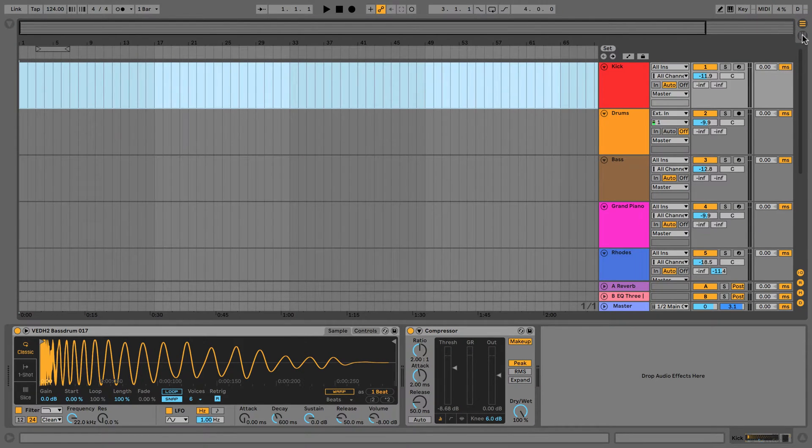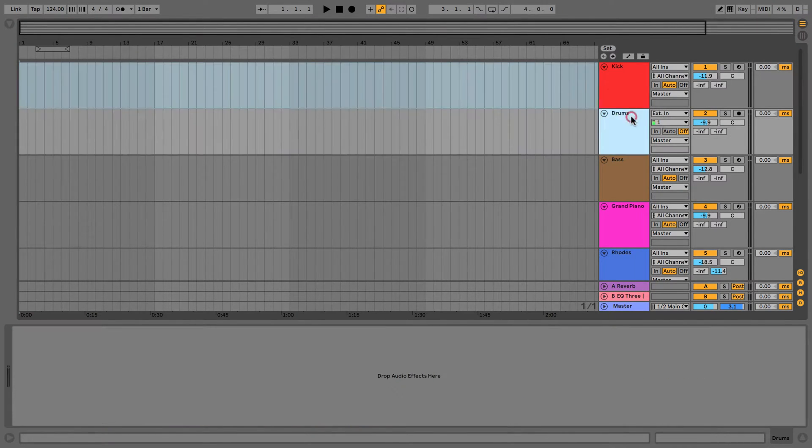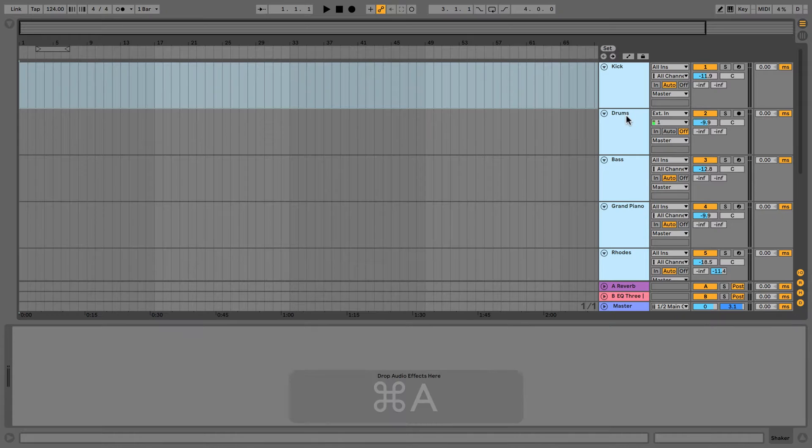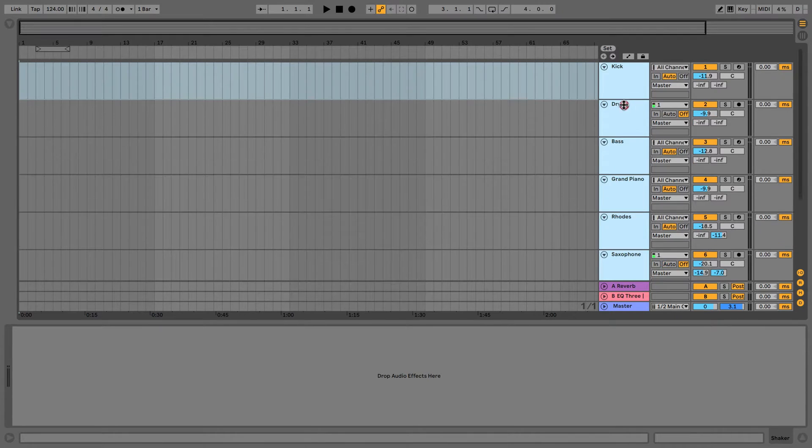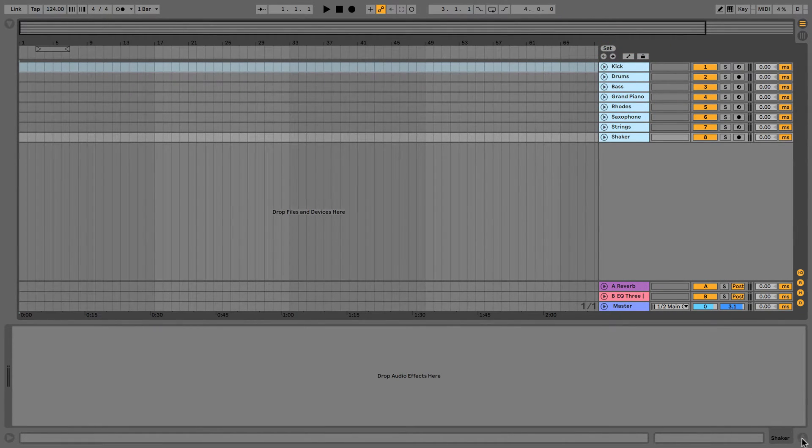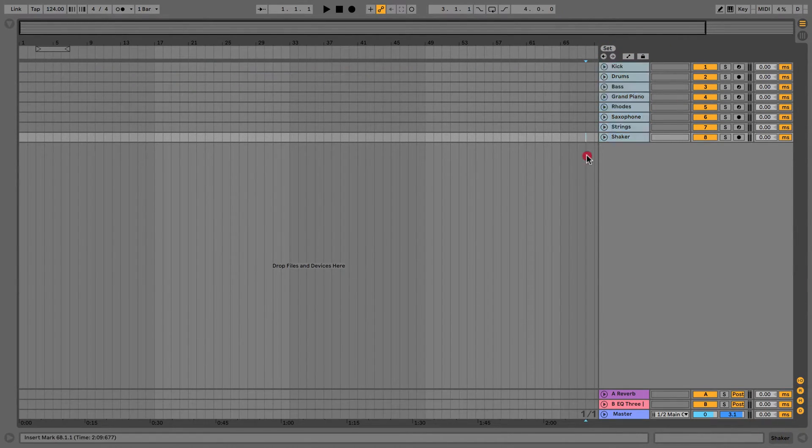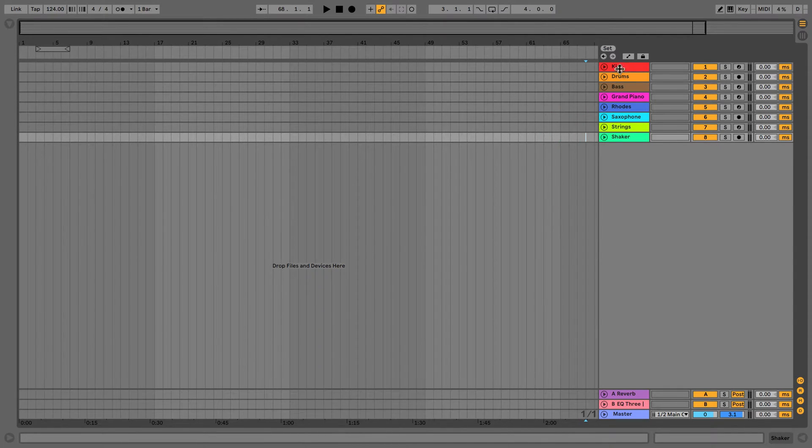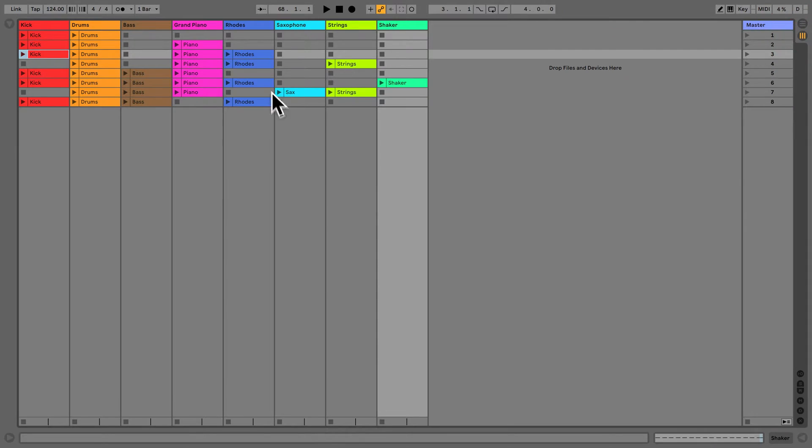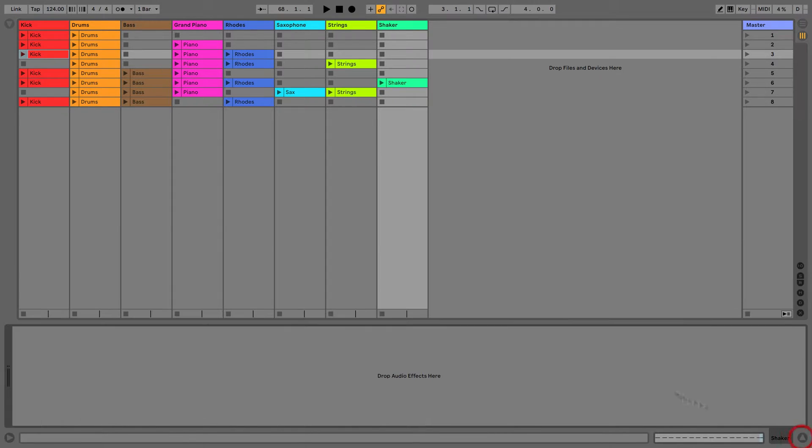Another thing we can do is if we highlight all the tracks and we can make these smaller. Now I've got a really tight arrangement. If I go back to session view, once again it keeps the setting. We haven't got this really bunched up now, it's nicely spread out.